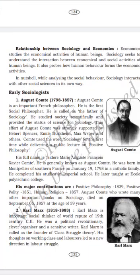Sociology is the science of social subject to natural and invariable laws, the discovery of which is the object of investigation. Auguste Comte explained that sociology is a study of social behavior. Many sociologists have given their own definitions — sociology is a study of human society.